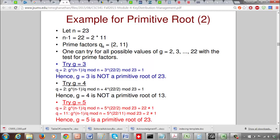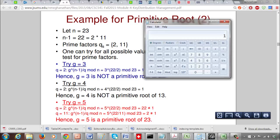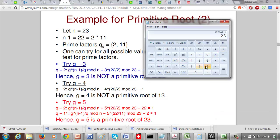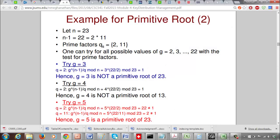For g equals 3 with q equals 2: 3 to the 11 mod 23 equals 1. Since we get 1 for this prime factor, we can immediately stop and say g equals 3 is not a primitive root of 23. We don't need to evaluate with q equals 11. The property that g to the (n minus 1) divided by q, mod n should not equal 1 must hold for all prime factors. If it equals 1 for even one prime factor, that g is not a primitive root.